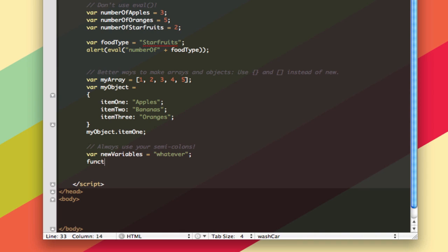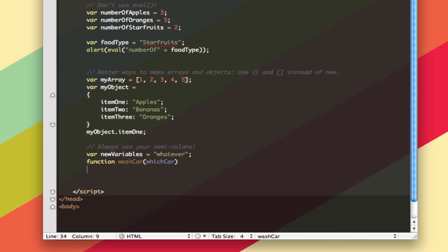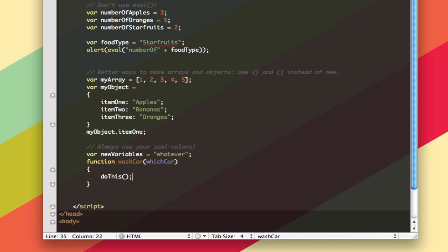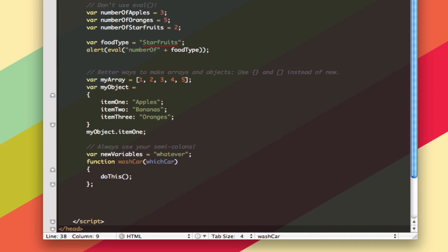Type in a new variable and set it to whatever, put a semicolon at the end. If you're writing a function like wash car, which car, and you put some code in that like do this, put a semicolon at the end of it. You don't need to necessarily put a semicolon at the end of your curly braces here, but you can. You won't see that a lot though. So that's really the last best practice we have. One thing I'm going to mention because you may have questions about it is how I'm writing my code.